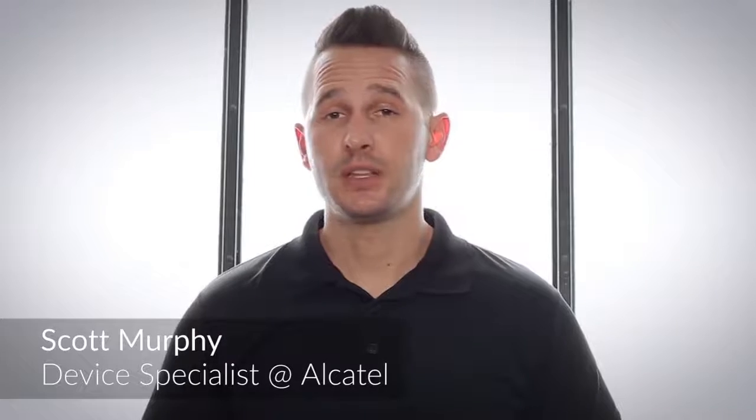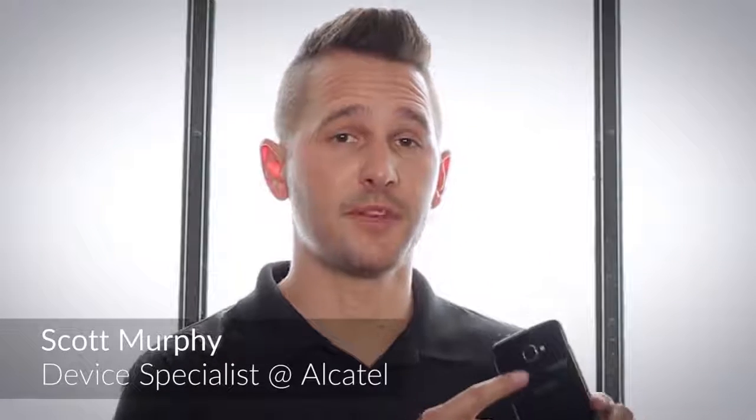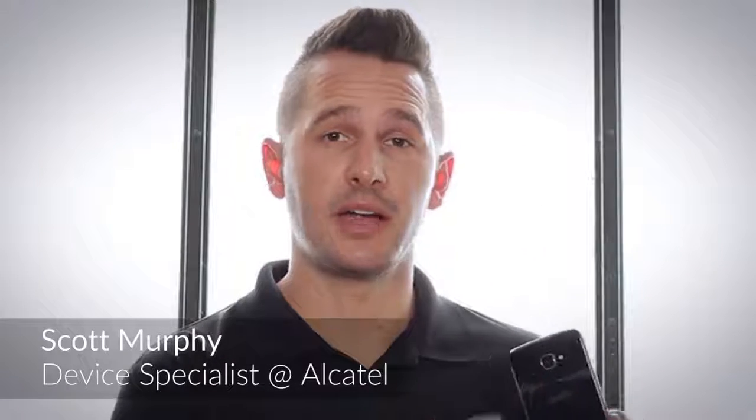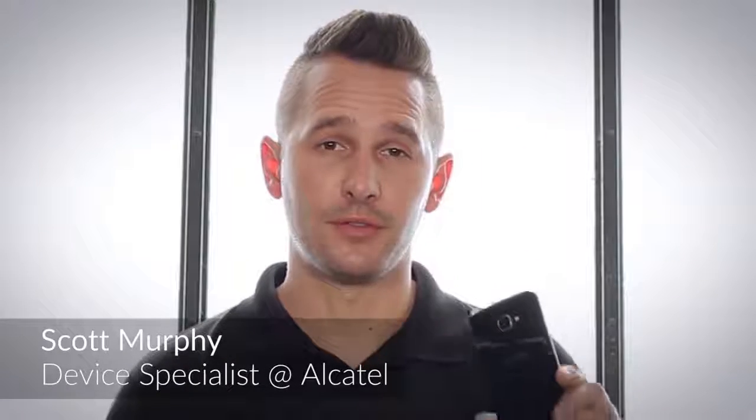In this episode we'll take a look at how to set up the fingerprint scanner on the Alcatel Idol 4S with Windows 10 so you can rest assured your personal or business information is safe.